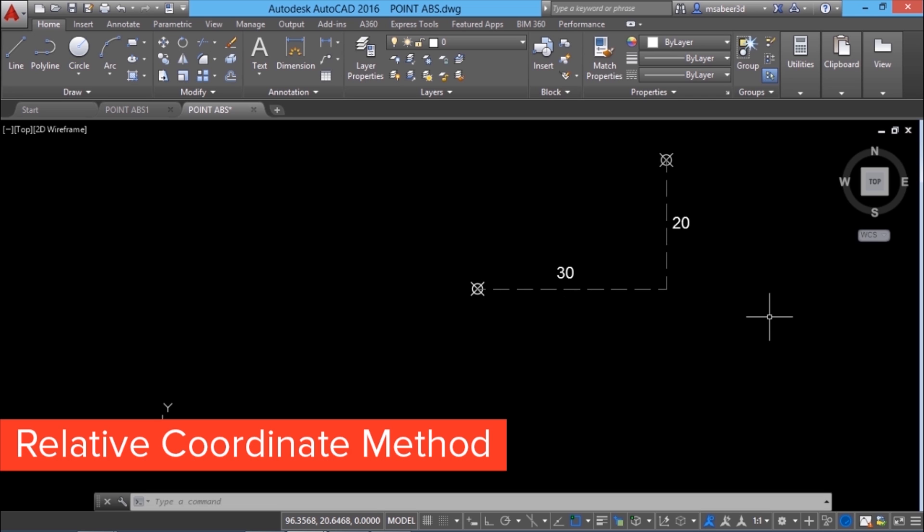And such method of point entry is called relative coordinate method. In this method, you can always refer the most recently plotted point to plot the next point simply by inputting at the rate before the coordinates of the next point.